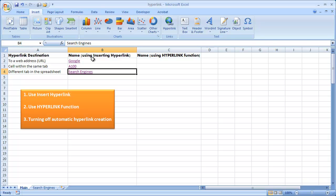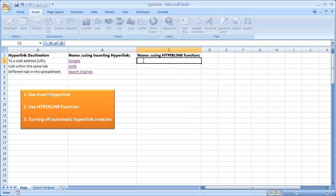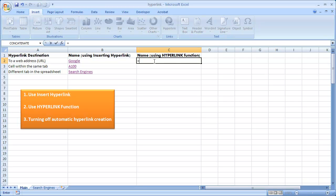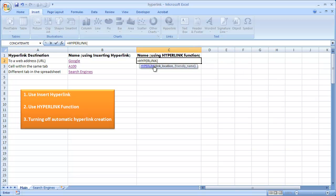Those were the examples using the Insert Hyperlinks feature. The other way is with the HYPERLINK function. With any function in Excel, you have to precede it with an equal sign. So we type an equal sign, then type HYPERLINK and press Tab to autocomplete. The first argument is the link location, so we need to type in the location.